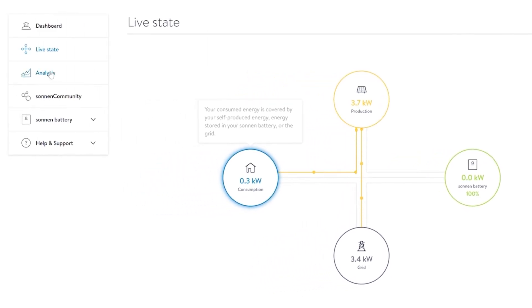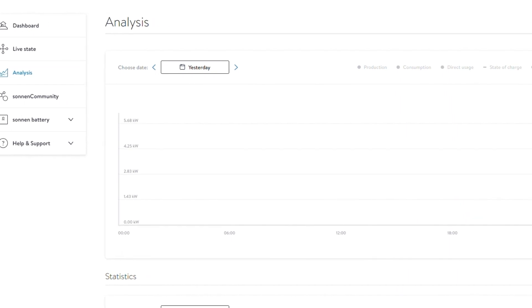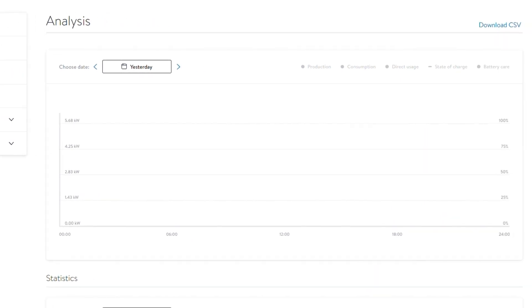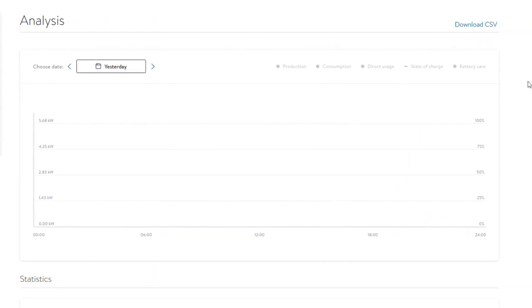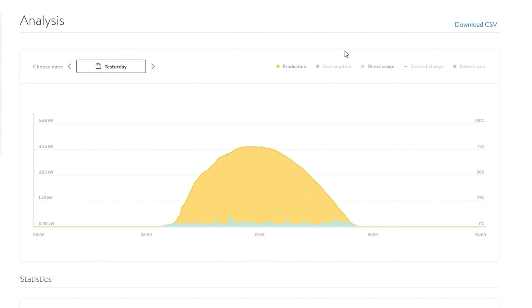The Analysis section is a more detailed overview of the components of your energy production and consumption. There are four main sections which you can toggle on and off in the portal but not in the app. The yellow curve represents your solar production. The light blue represents energy you used directly from your solar panels and the dark blue represents energy you used from either the grid or from your battery.